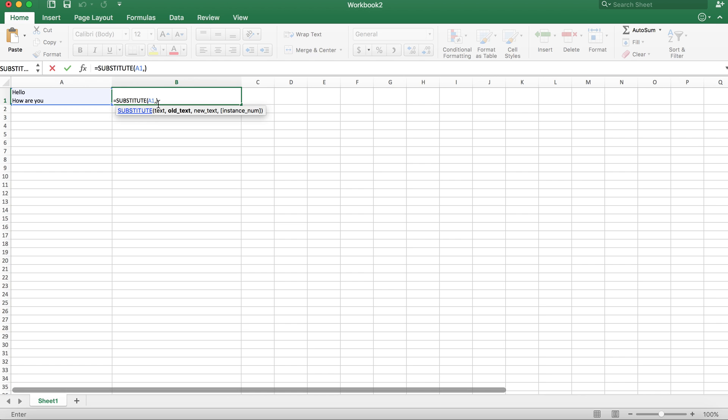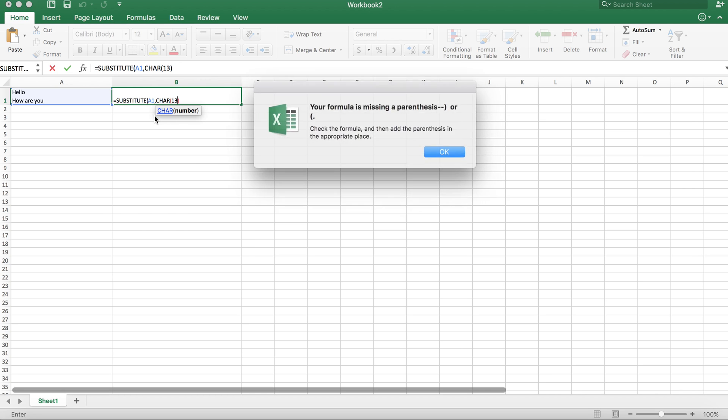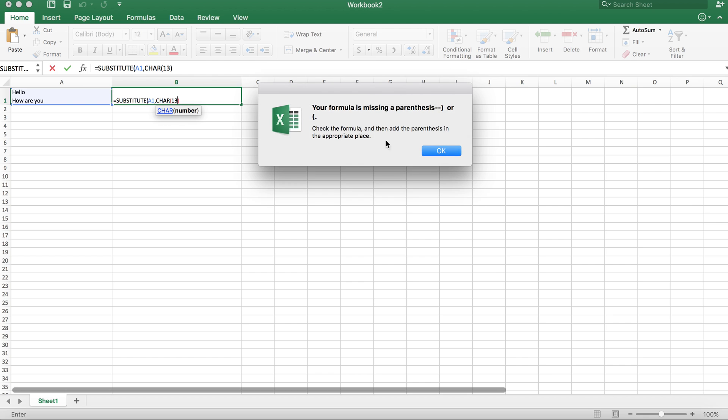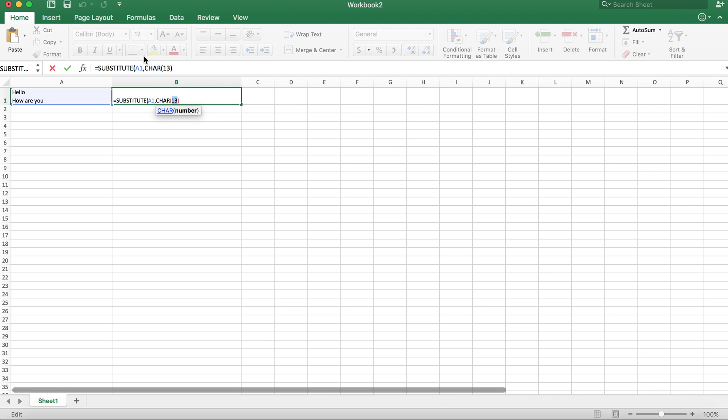And what you're going to need is you're going to need to replace this with character 13, and also replace this with a space.